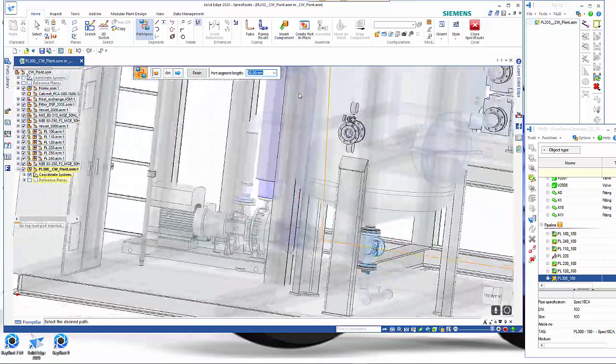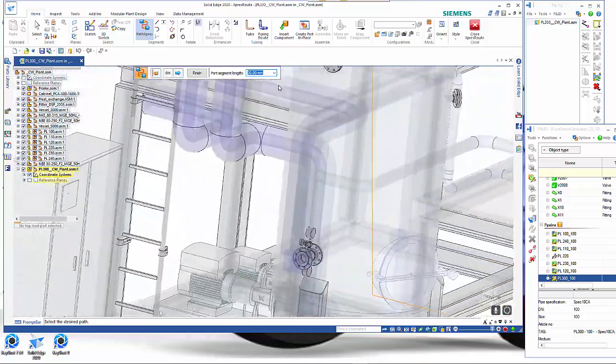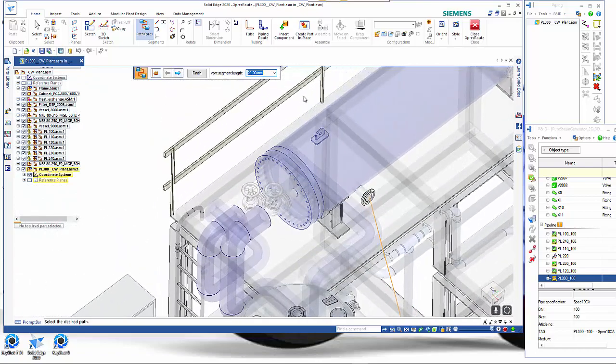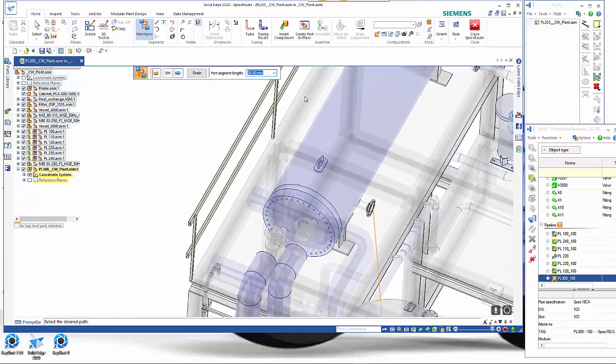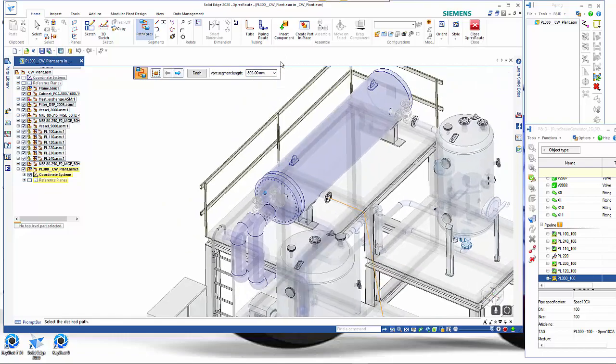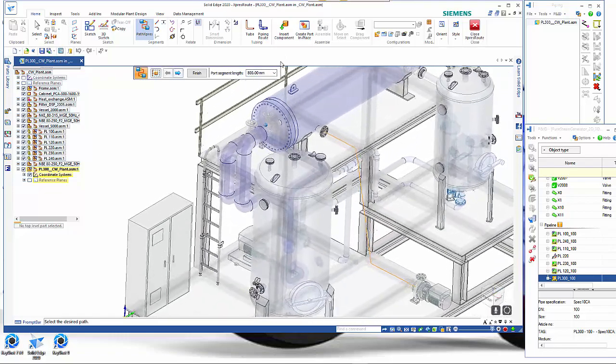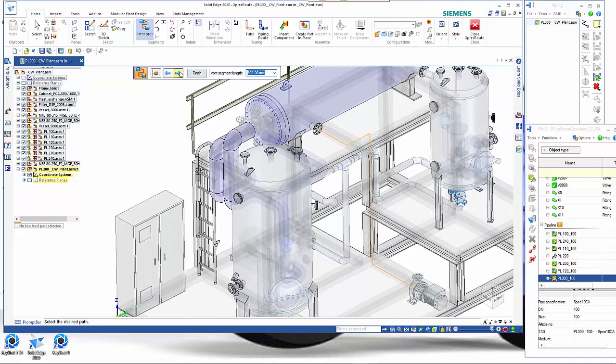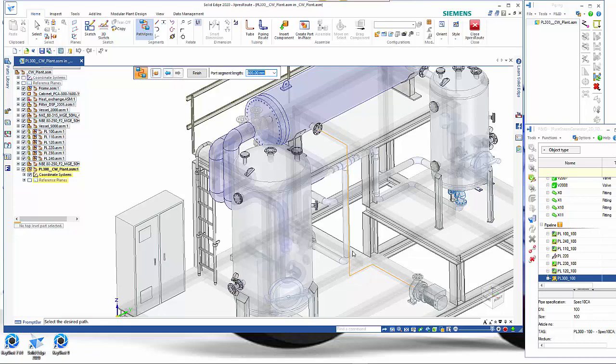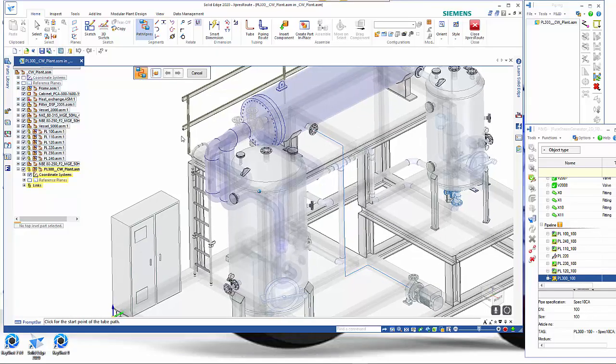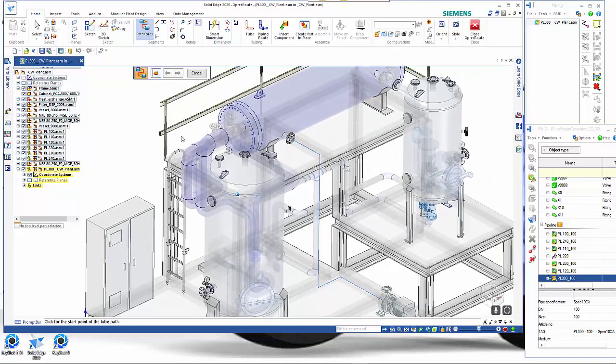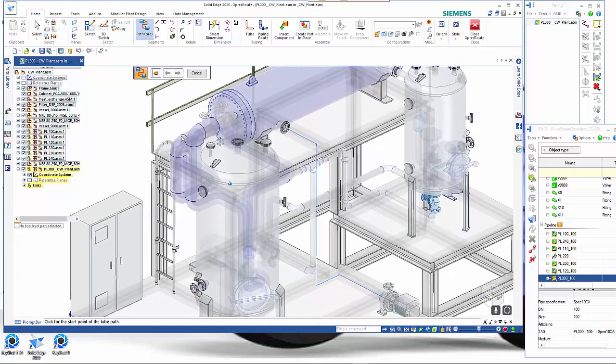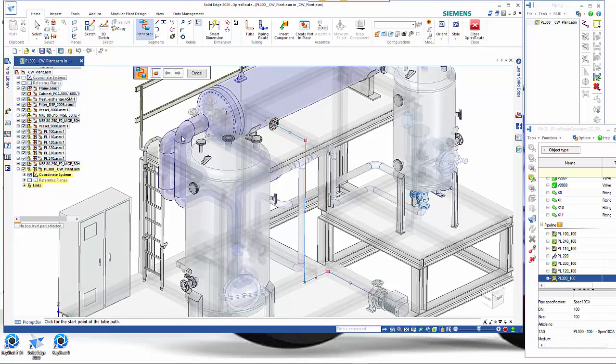One thing we need to make sure is that our length is long enough so we'll put in a length of say 800. That drops it out and we've got various options on how it generates that path whether it's the shortest route or different directions. We'll take that one and go finish. We've created our path and that's the only sort of manual piece that we need to do.